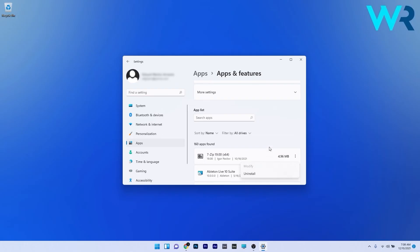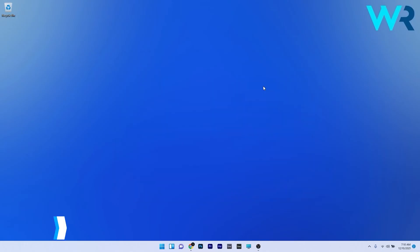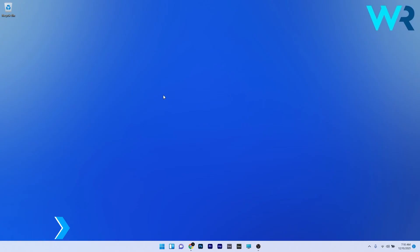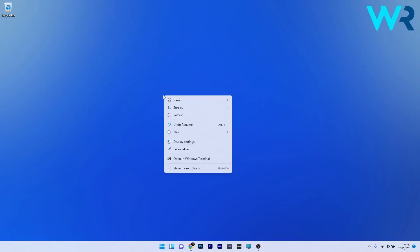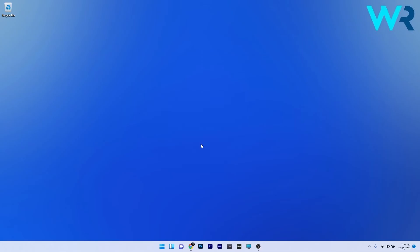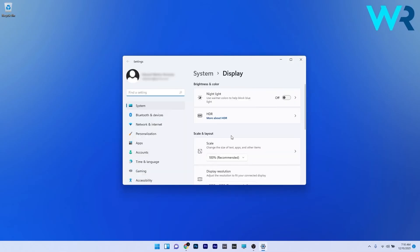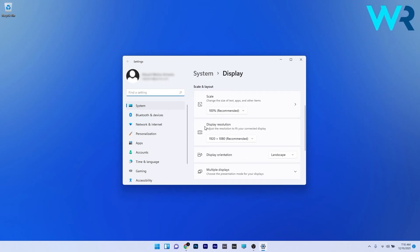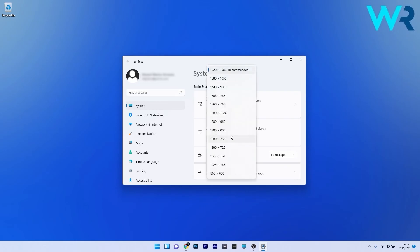Another useful solution is to change the display resolution. To do this, right click on an empty space on your desktop and then select the display settings option. Now in here, just scroll down on the right side until you find the display resolution section, and then click on the drop down menu underneath and just select a different resolution from the list. You can just check if the problem still persists.